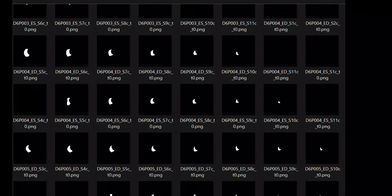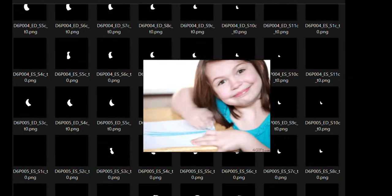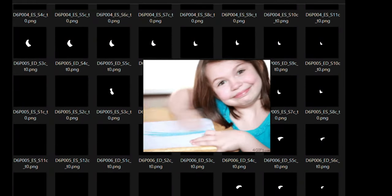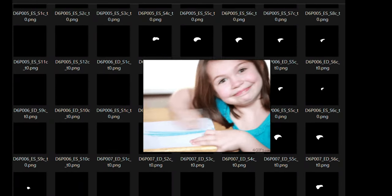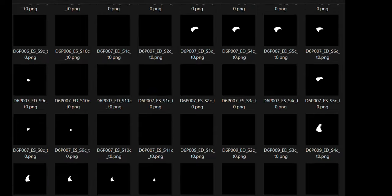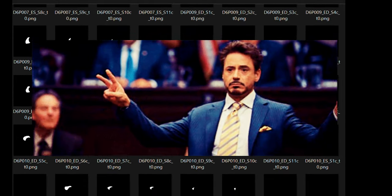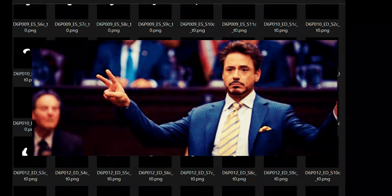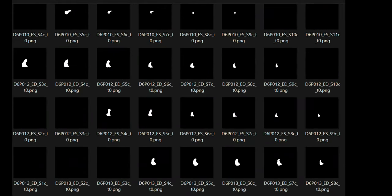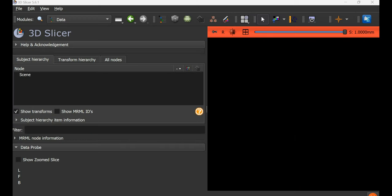Suppose you have ground truth masks created by an intern that need to be edited or validated by a senior expert. It is possible to do this in 3D Slicer.